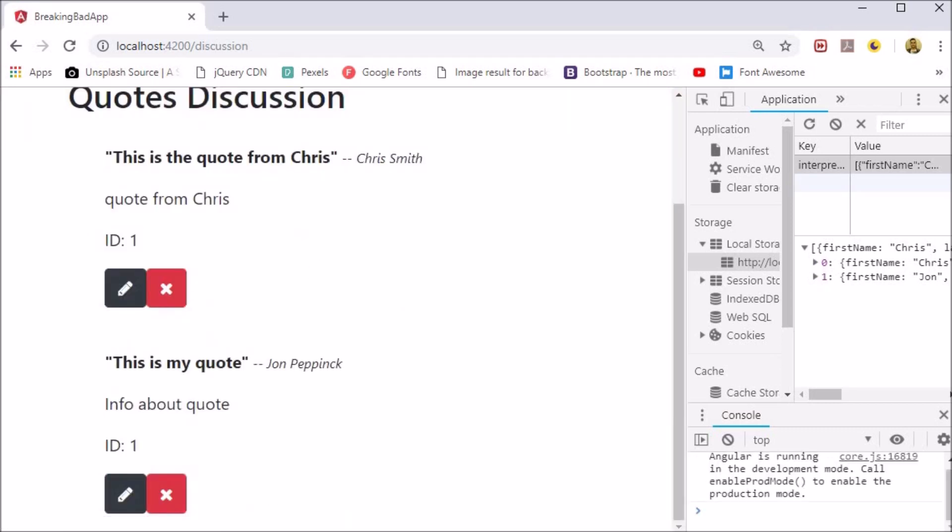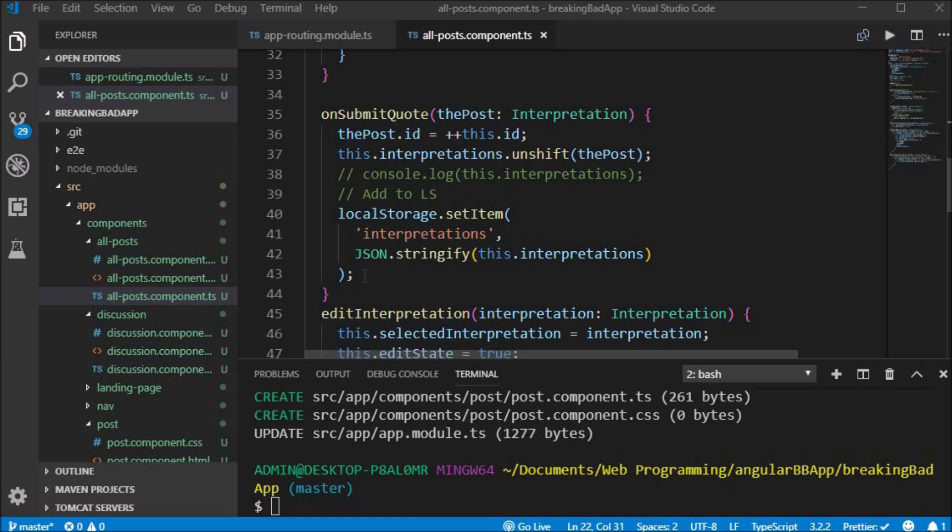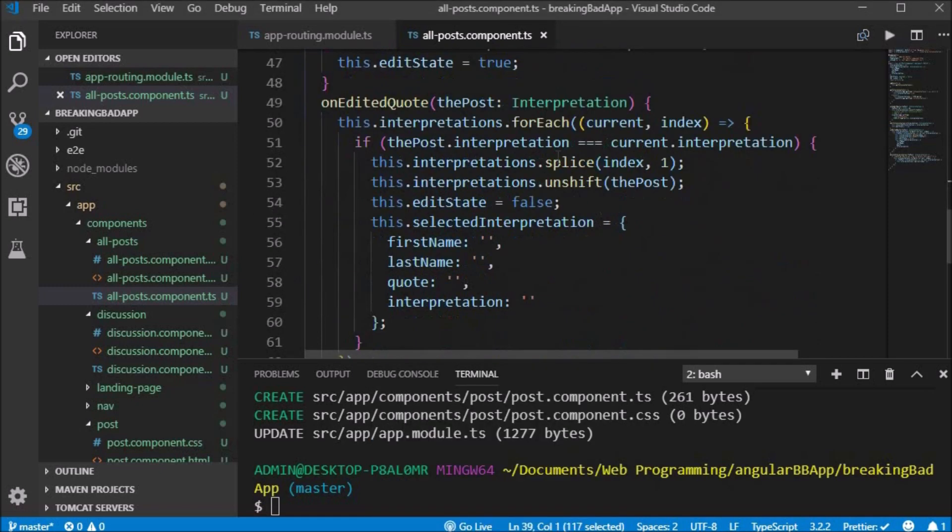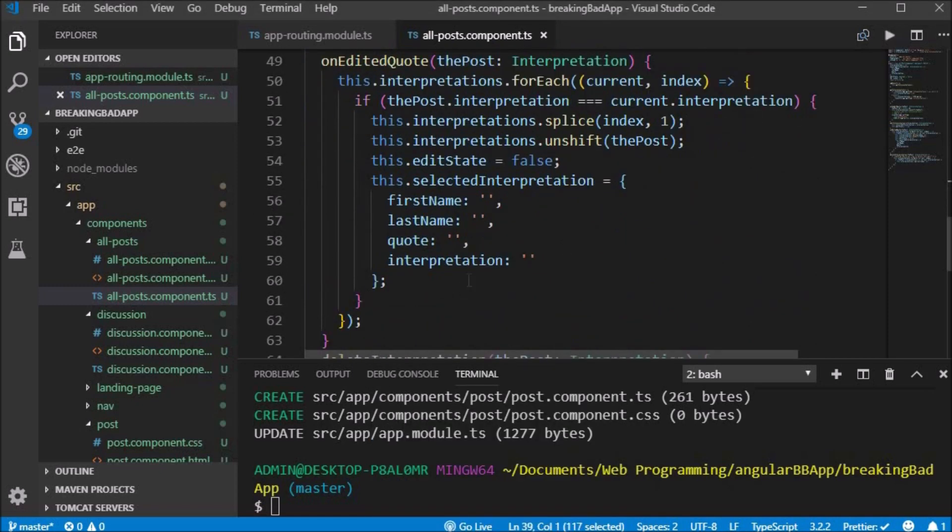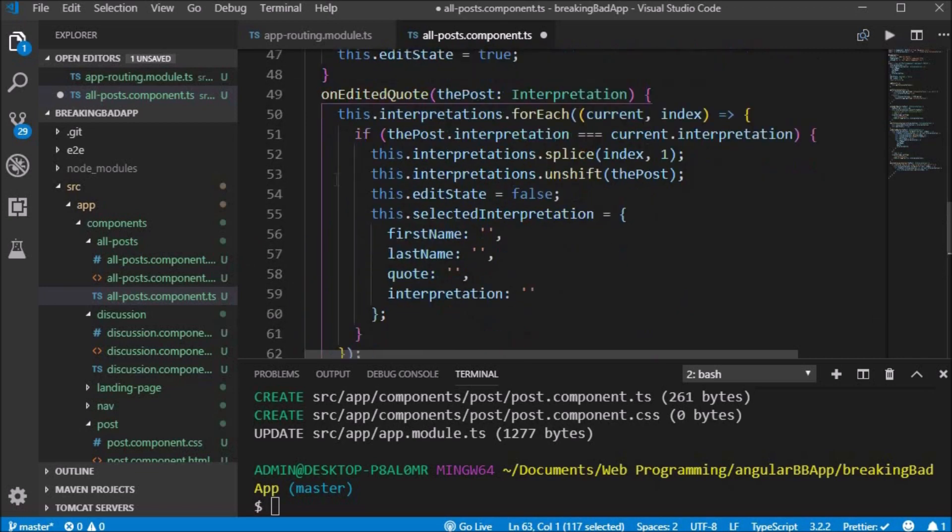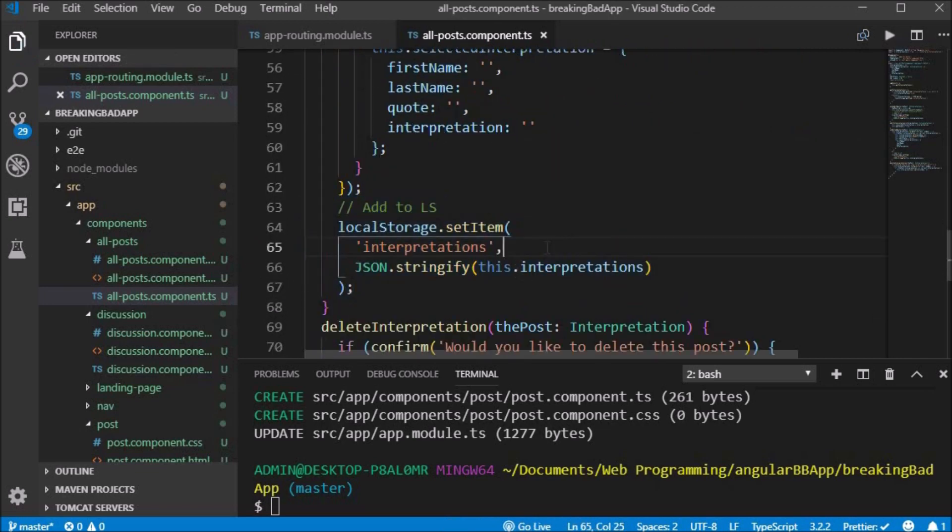We copy and paste the local storage code from add quote to onEditQuote, so that when we edit the quote it will also be updated into local storage.